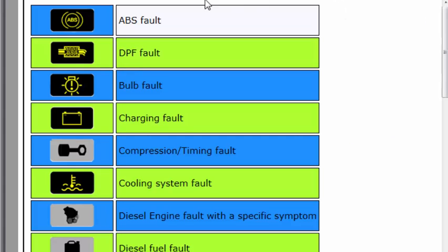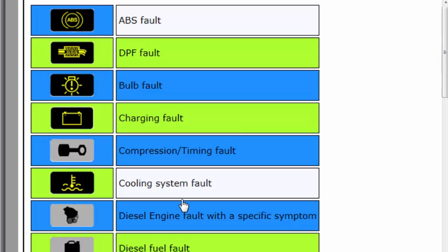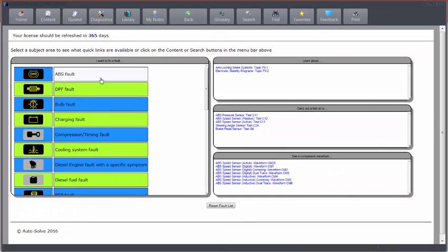On this side you've got 'I want to fix a fault,' and behind each one of these icons lives information relating to fault finding. When I've selected a box over here, I've got ABS, Anti-Lock Braking Systems connected.